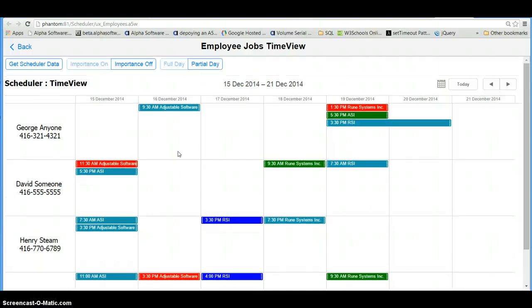And that's it for a quick look at Scheduler integrated with Alpha 5. Thanks for having a look.